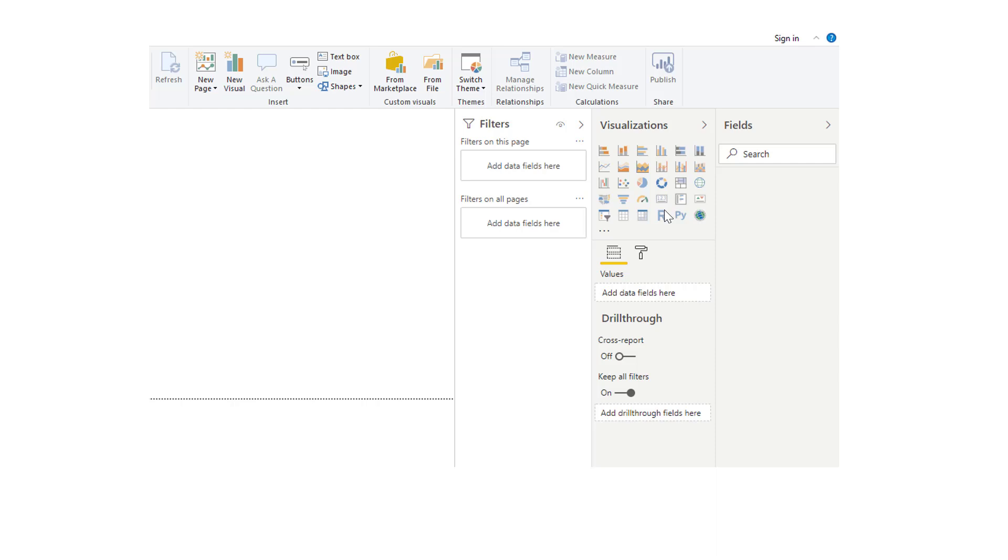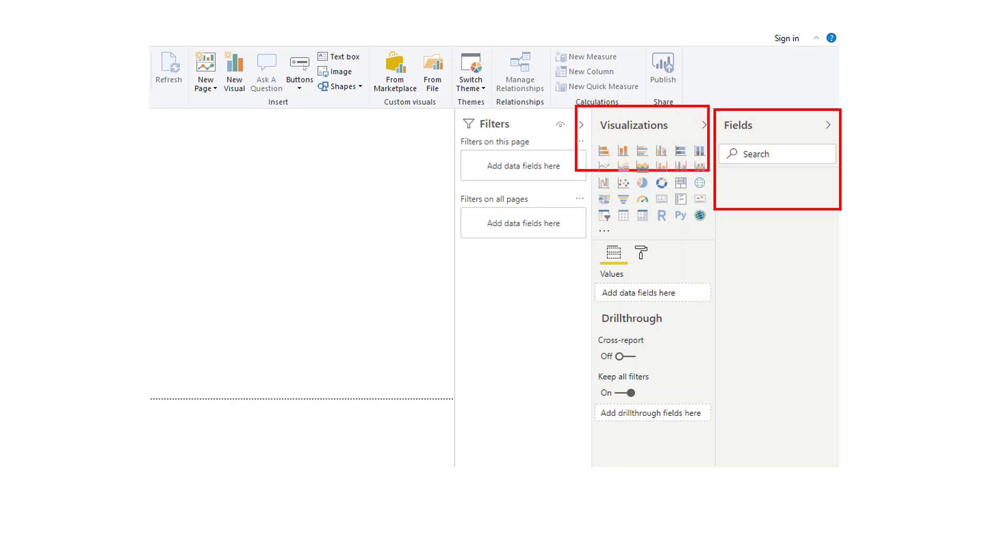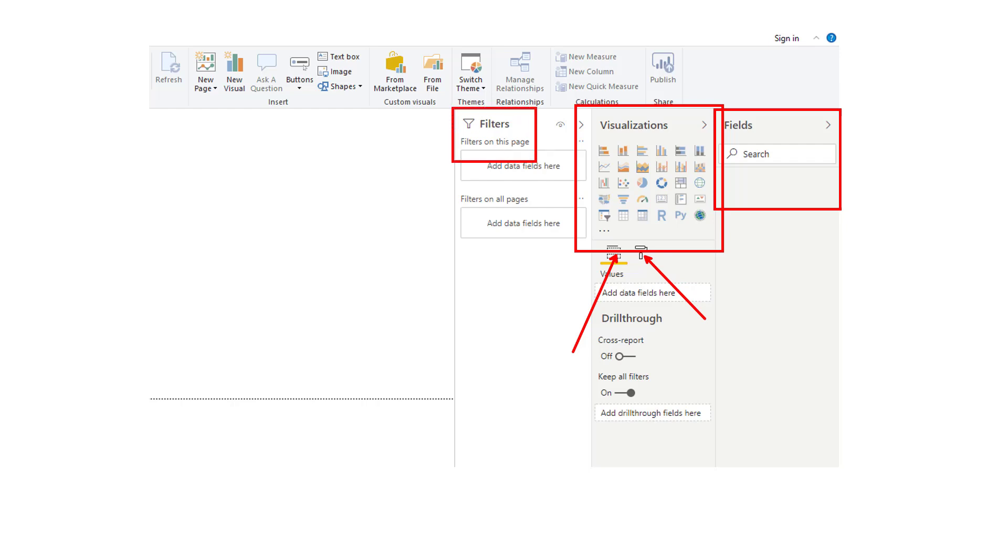In the past, we used to have three default panels. The fields pane where we pick our data fields to be used on the charts. The visualizations pane where we pick the charts, we configure the charts here and we also format the charts here. And we also used to have the filters pane right here where we used to filter the data displayed on the charts.